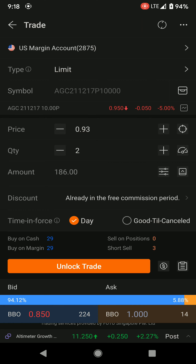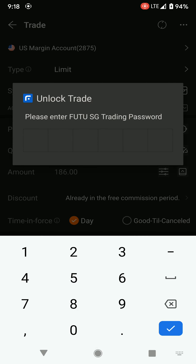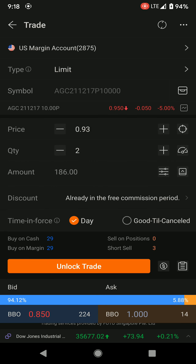That comes to $186 US dollar in premium. Go to unlock trade, key in your password, and then just place the trade. Basically, this is how you collect premium as a regular income by selling put options.